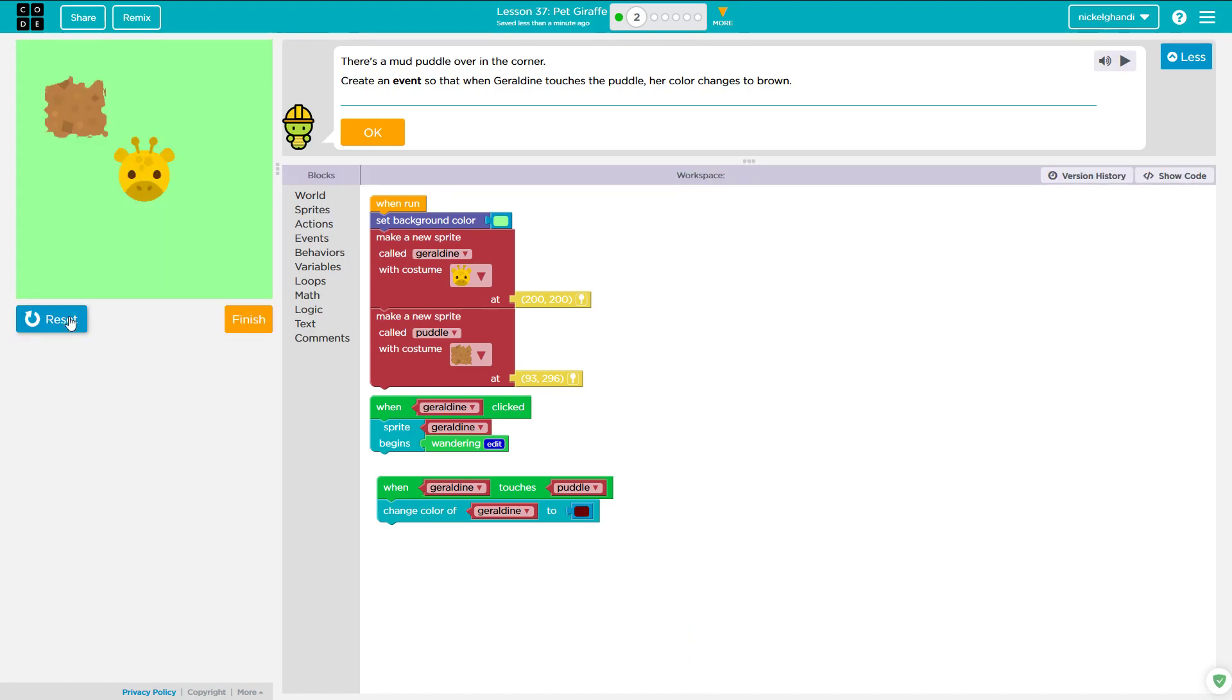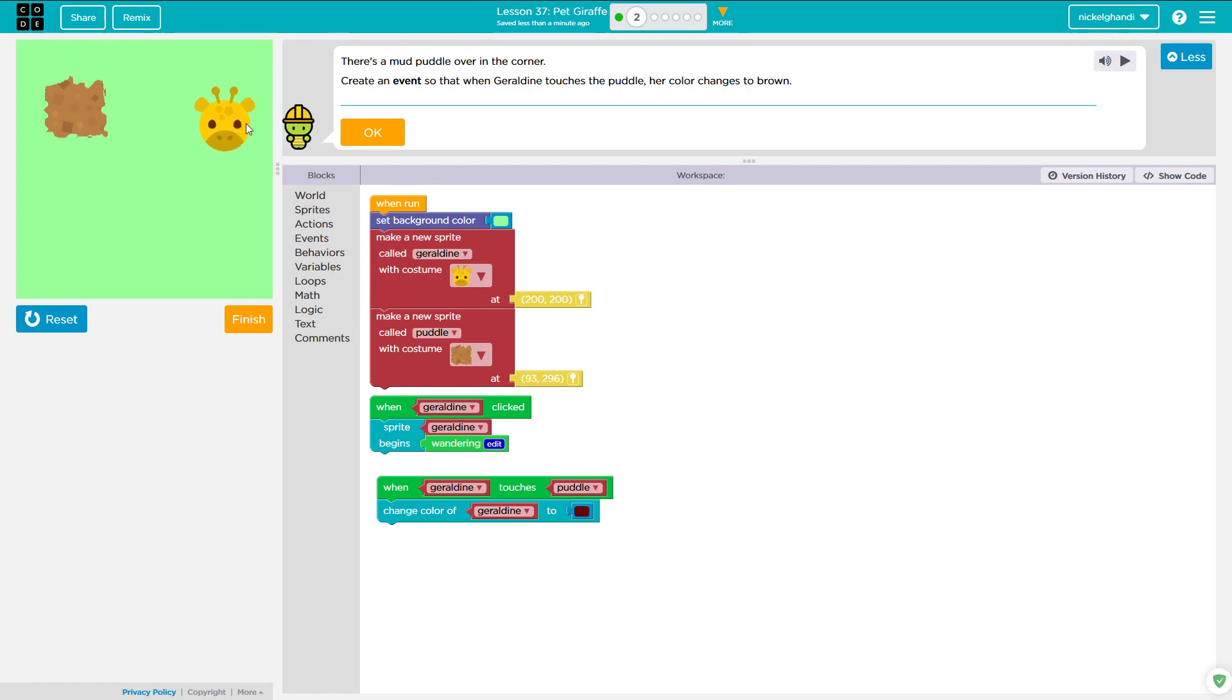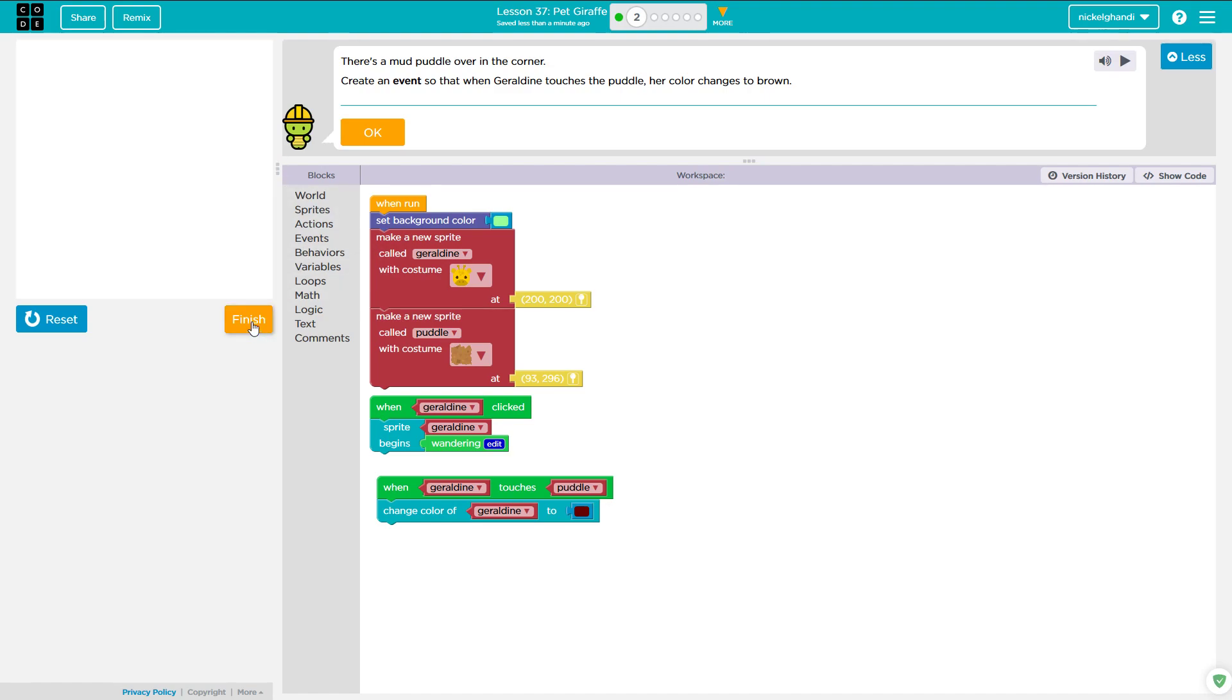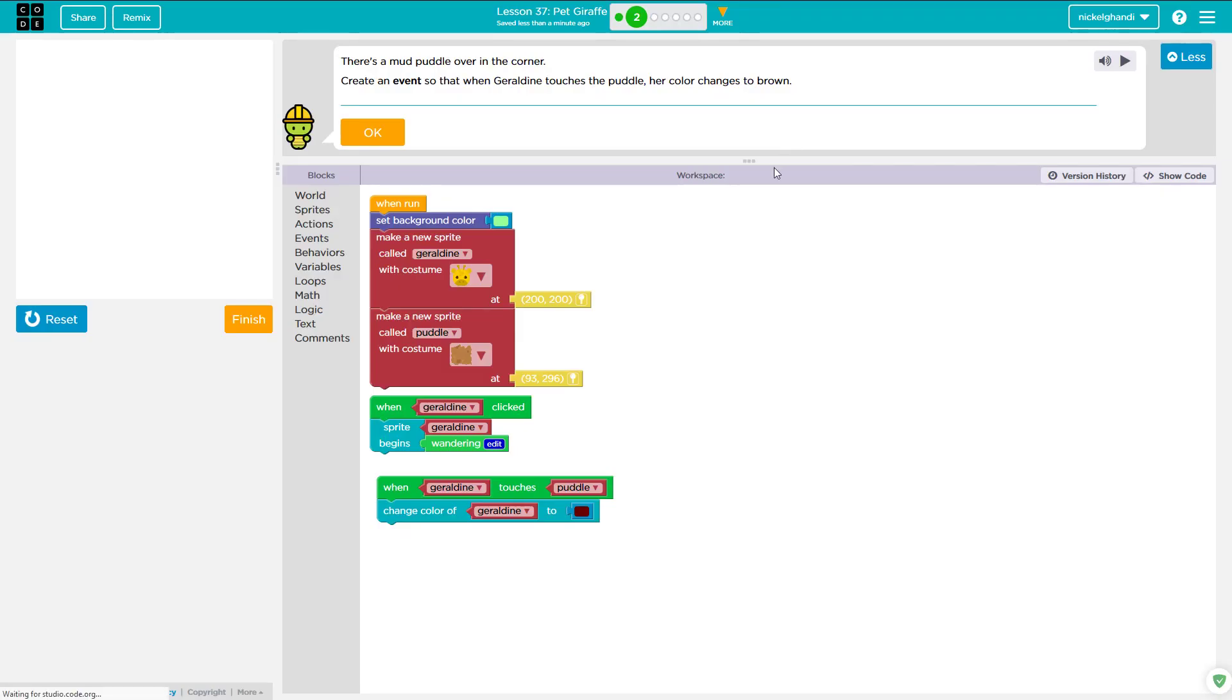Okay, so she's wandering. Okay, there we go. Wandering, wandering, wandering. Come on, Geraldine. Touch the puddle. Oh goodness. We're just going to assume that she turns that color. Okay, so you're finished. Click continue. Cool.